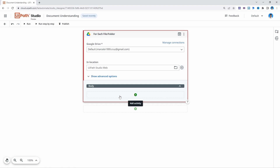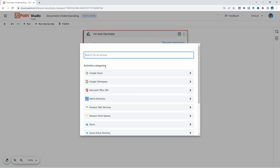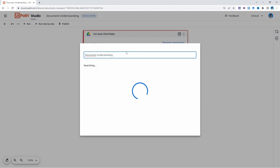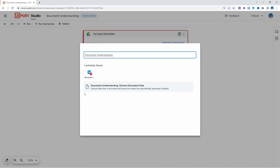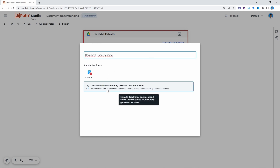The activity we'll use is the one that enables us to use UiPath document understanding to extract data from files. Let's click to add a new activity and search for 'document understanding'. Here we can see the activity that will enable us to extract data from documents, so let's select it.